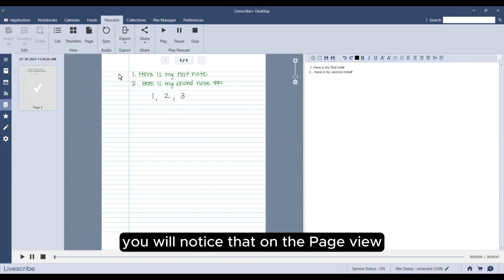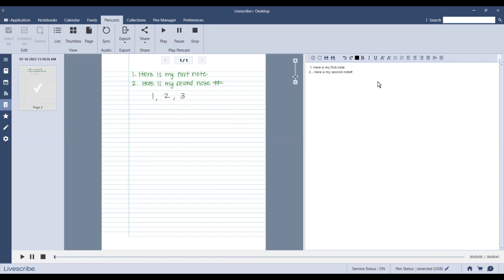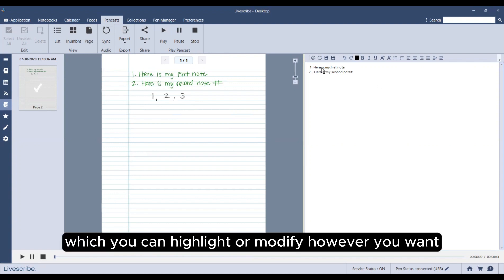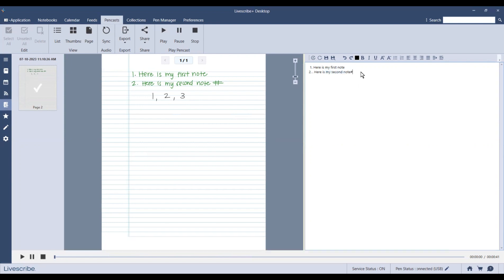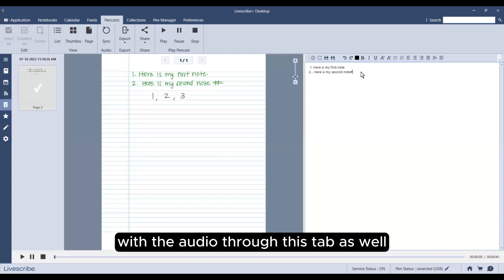You will notice that on the page view, you will see your handwritten notes converted into text format, which you can highlight or modify however you want. You can also export your notes as mp4s with the audio through this tab as well.